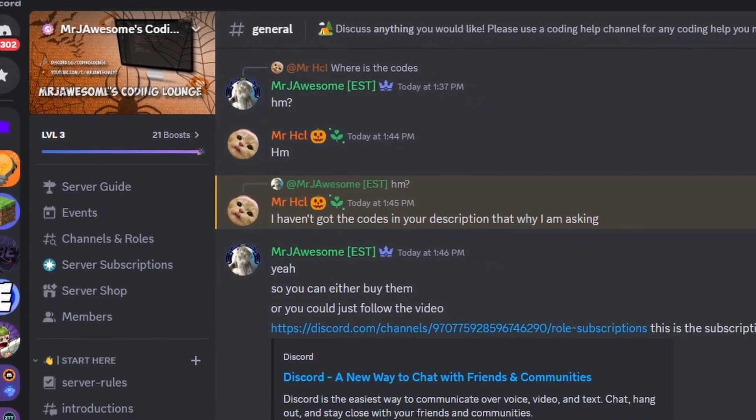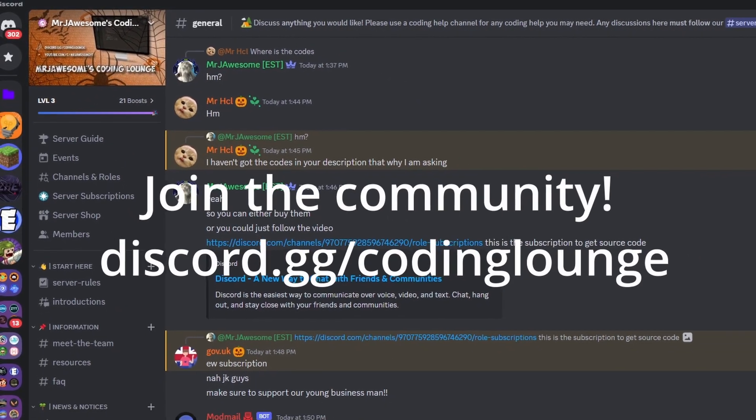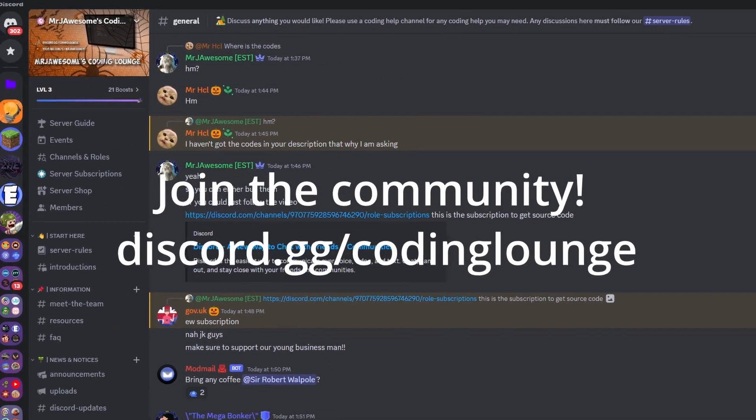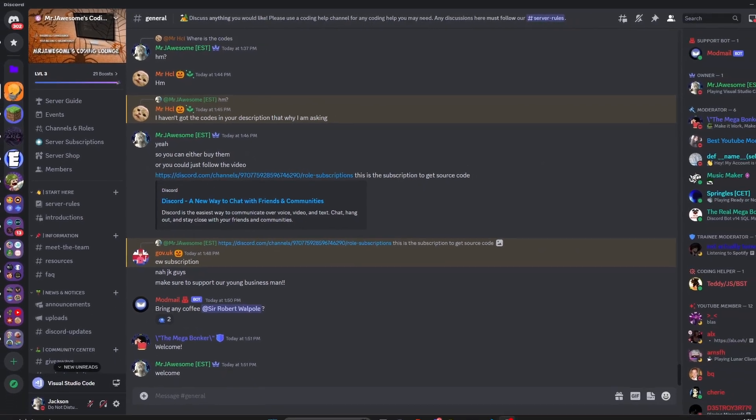This is how you can use different command properties for your discord.js version 14 bot, so let's go and get started.